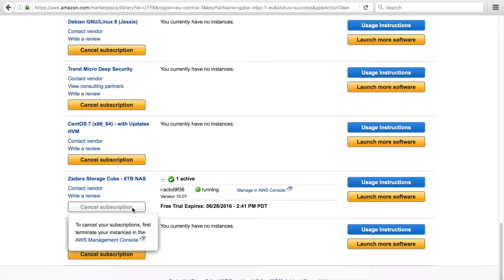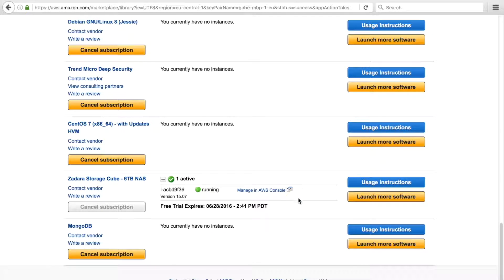In the case you do want to cancel your subscription, you have to stop and terminate the instance, then click the cancel button to terminate your service.